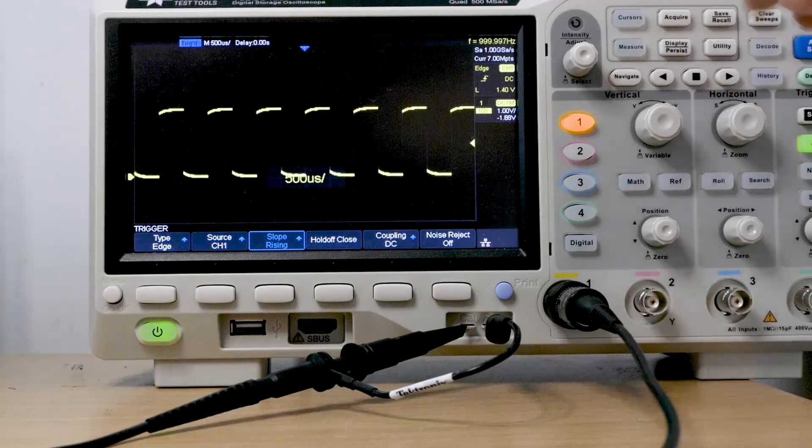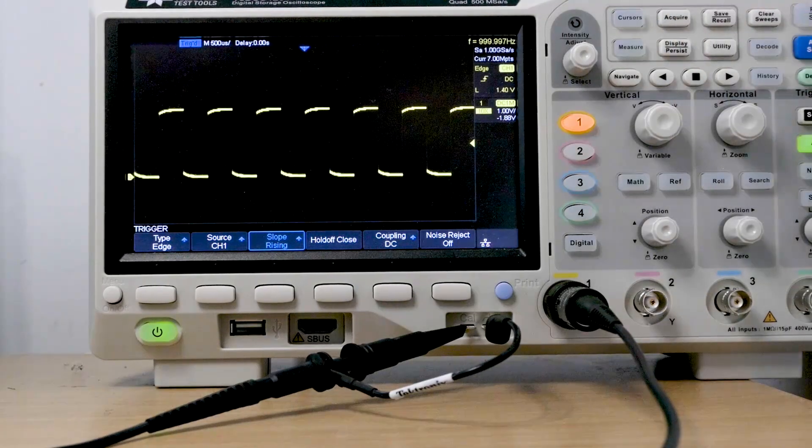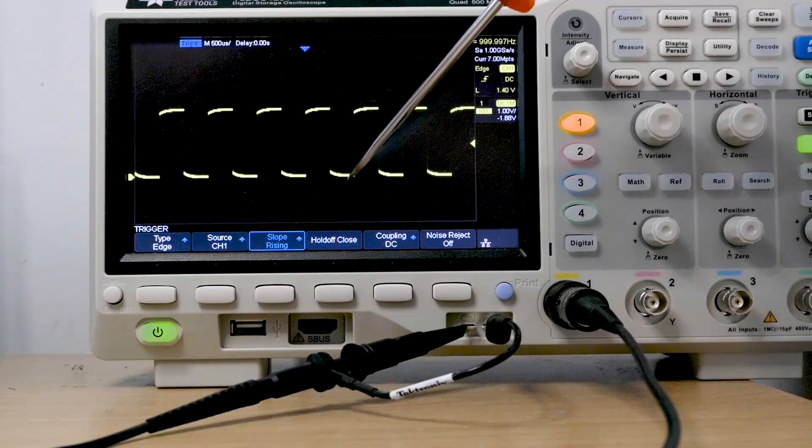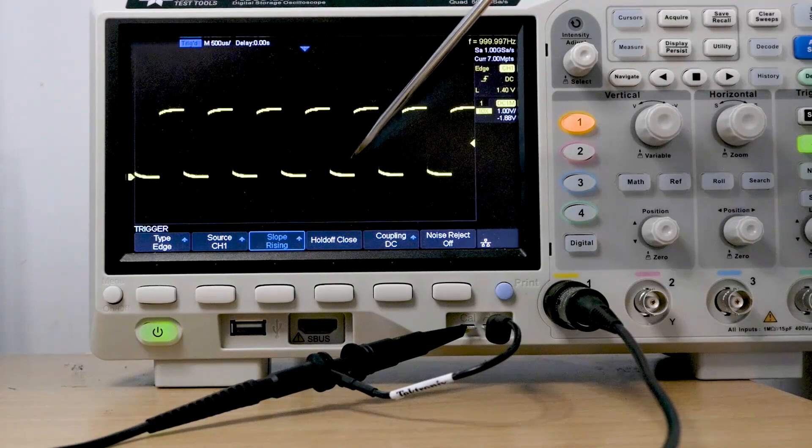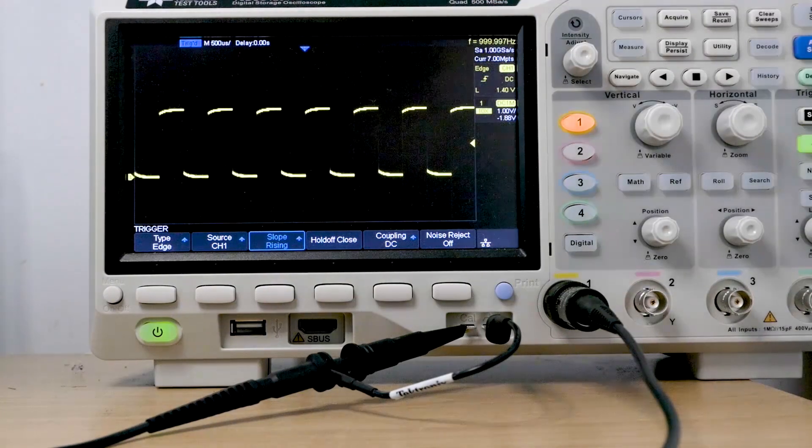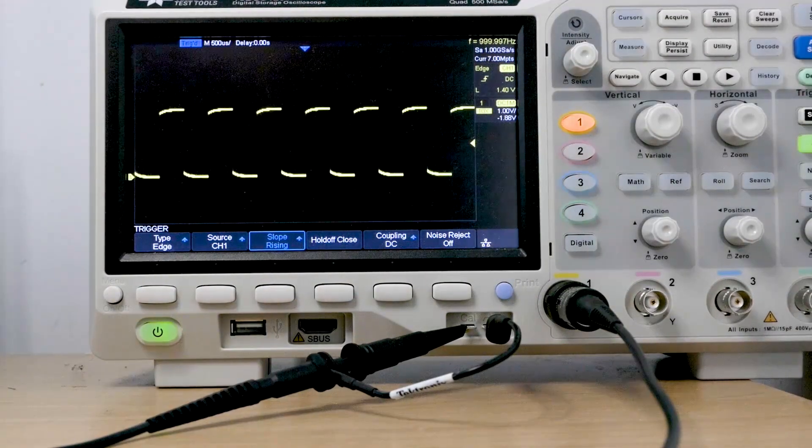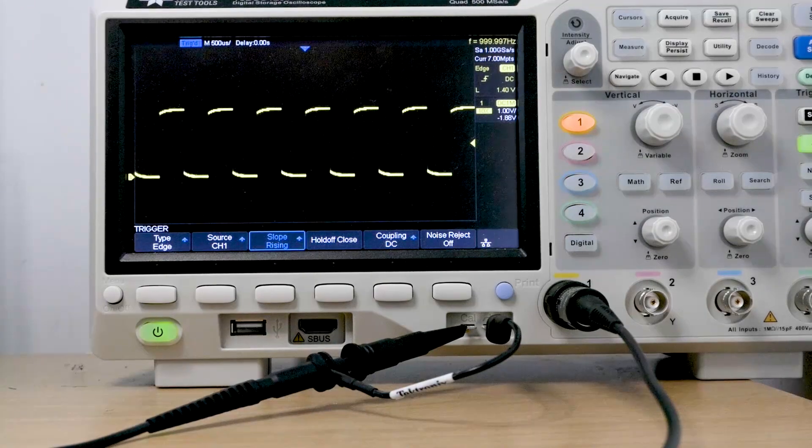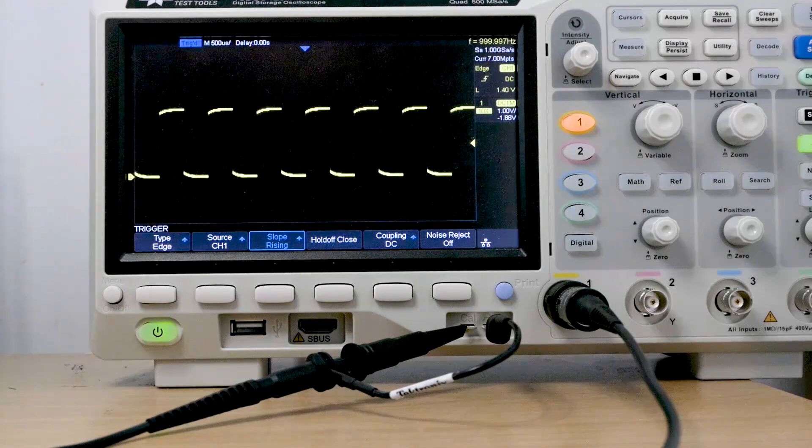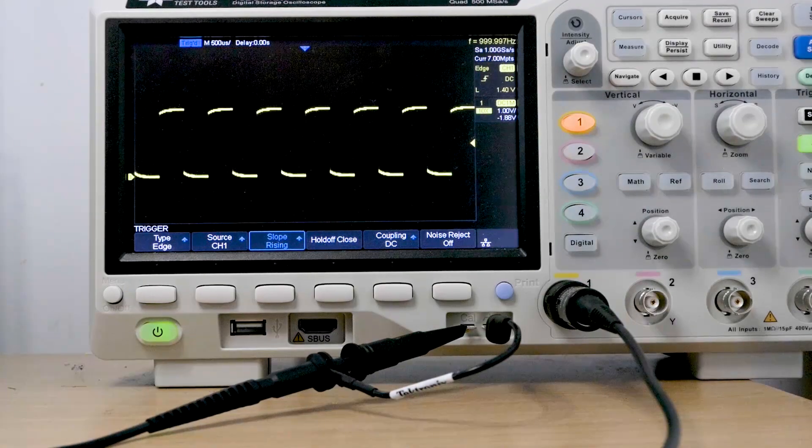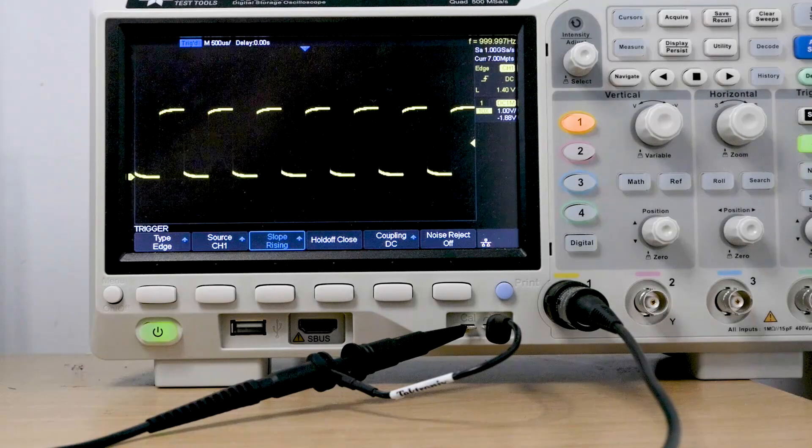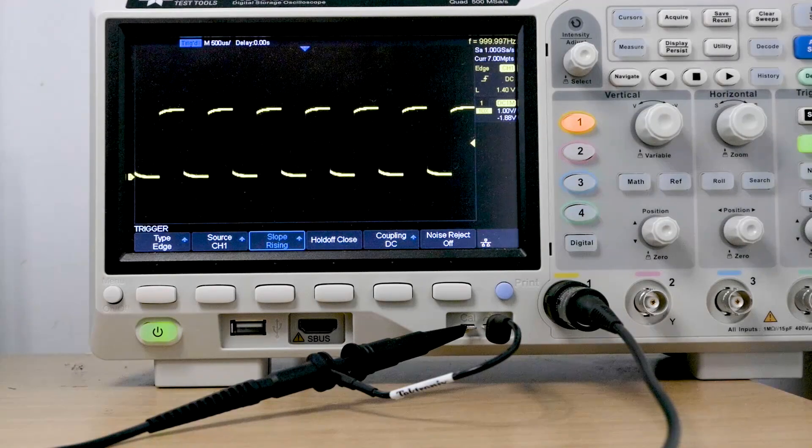The amplitude now, if I look at the vertical scale, is from zero: one, two, three. So it's a three volt square wave at a frequency of one kilohertz. And I've learned that by using the oscilloscope.